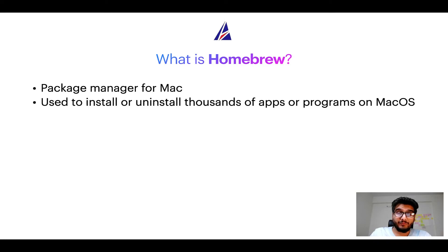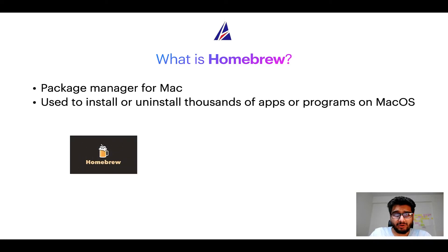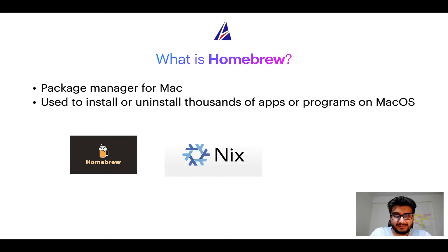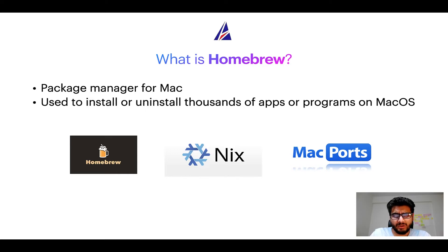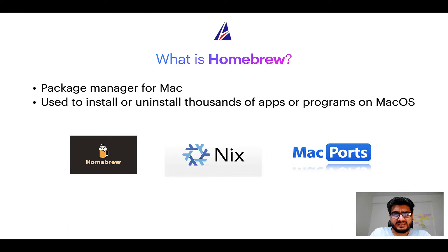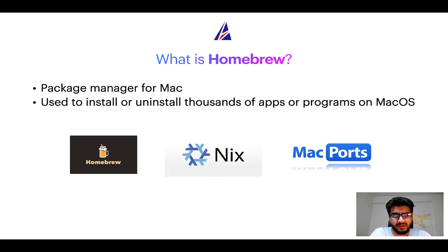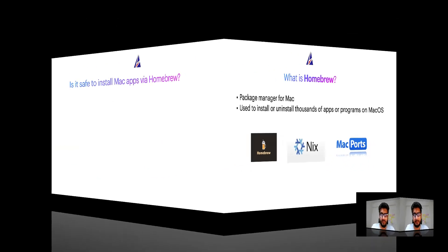Some of the popular package managers for Mac include Homebrew, Nix, and MacPorts. And if you are coming from a Linux background, you will feel at home with Homebrew, especially if you have used package managers like apt, pacman, yum, etc. on Linux-based operating systems.